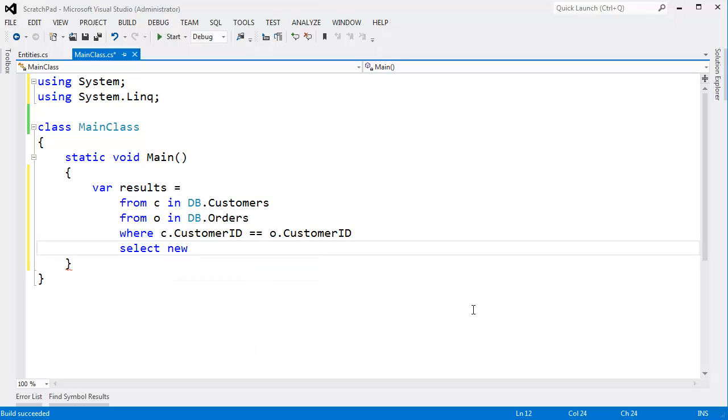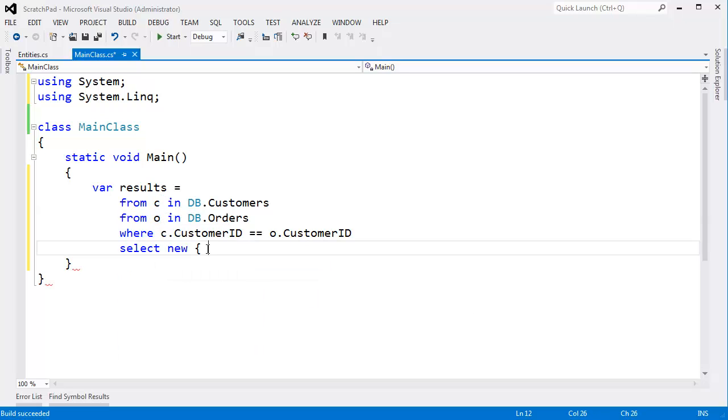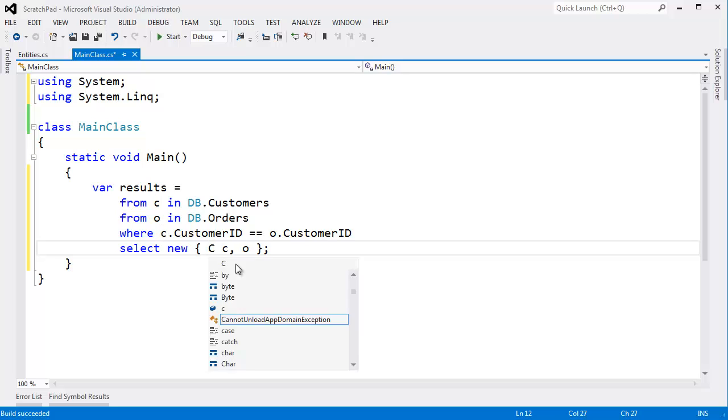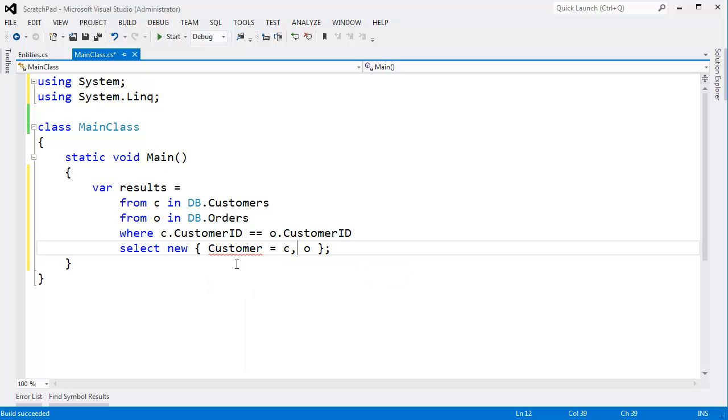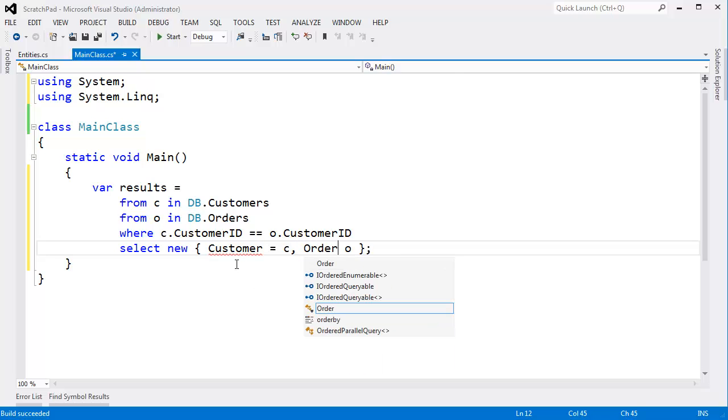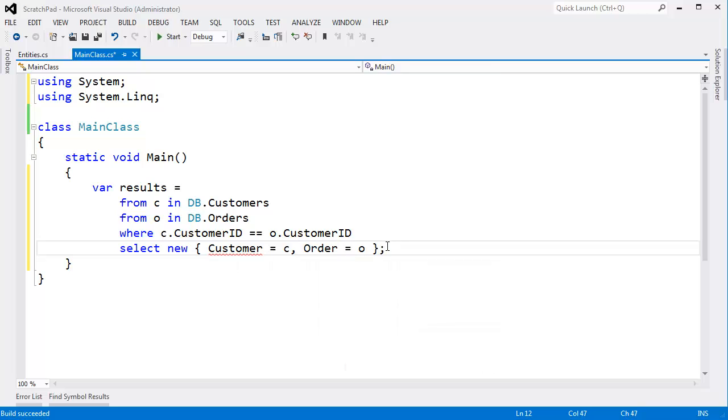Select new. I'm going to project the customer with its corresponding order. And I'm tempted to say C and O here. That's completely legal. But let's just do customer gets C and order gets O.